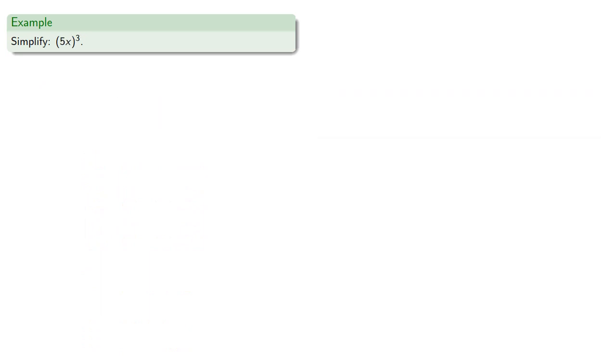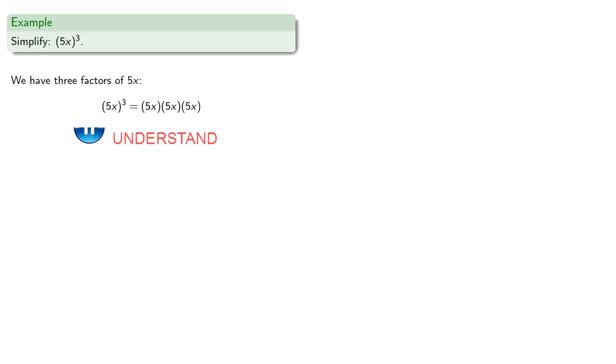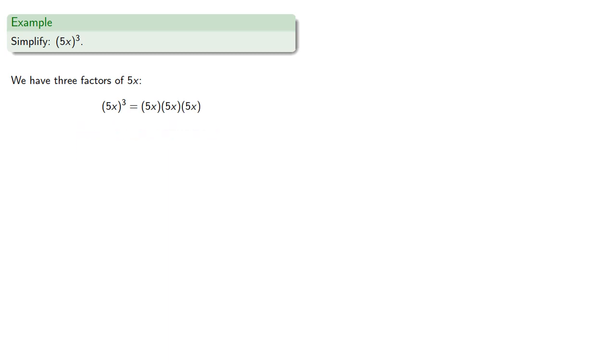How about 5x to the 3rd? Again, we have 3 factors of 5x. So that's 5x times 5x times 5x. And we have 3 factors of 5 and 3 factors of x.